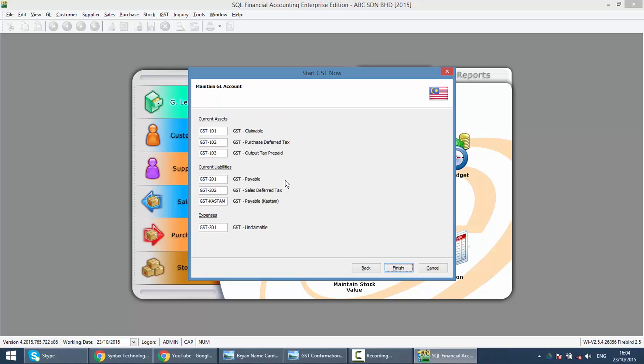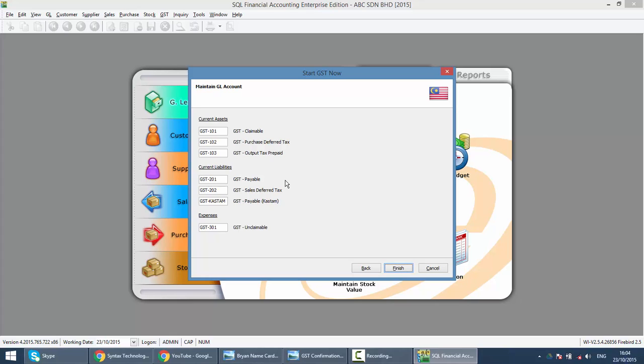This part is also important. Do not touch any of these accounts over here. SQL accounting system is very complete with GST automation. A lot of functions such as 21 days bad debt relief can be done automatically through the system. If you touch any part of any account over here, the processing may not run correctly. So you will have problems later. So what you need to do is just click on finish.